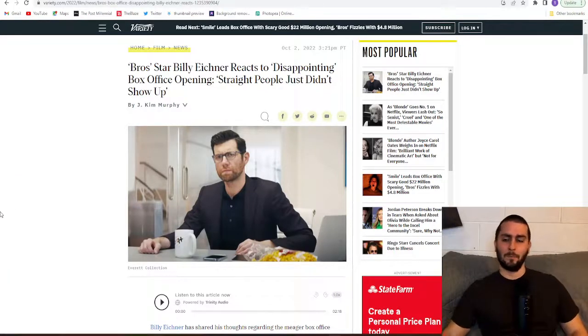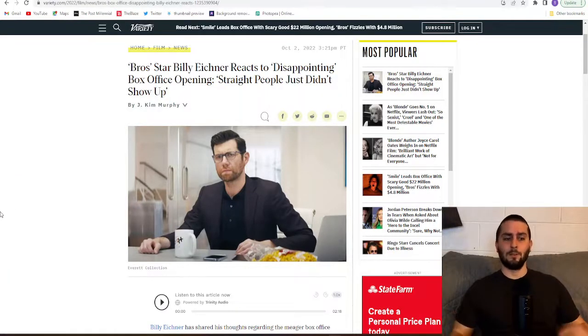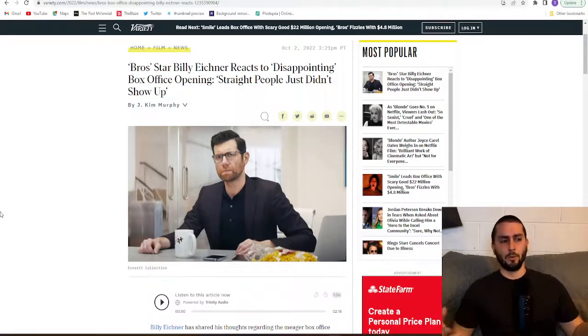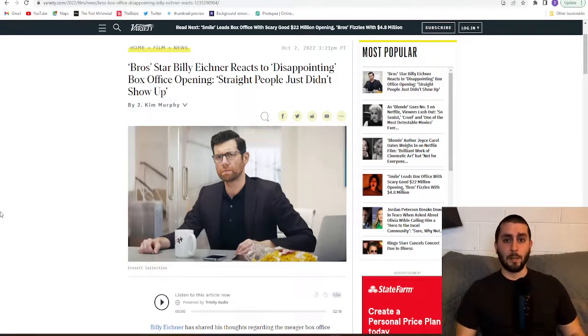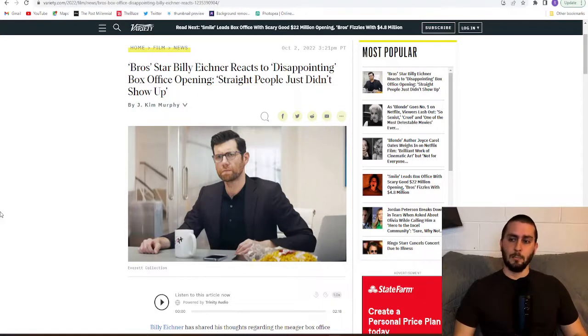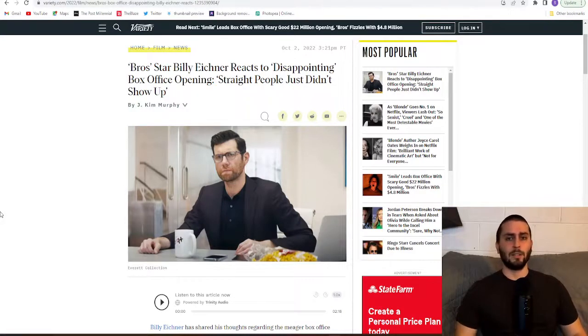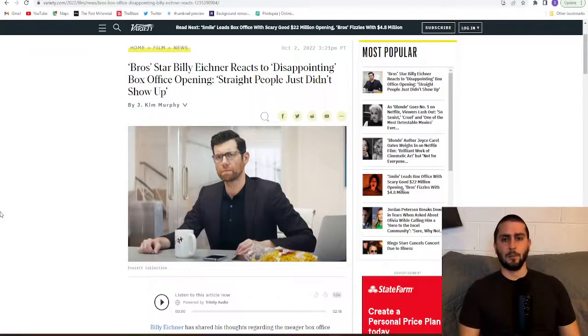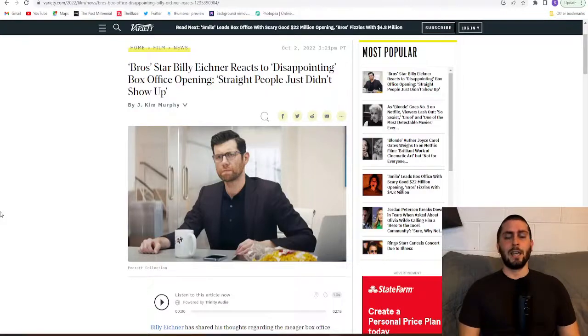But yeah, this is just another example of Hollywood placing blame on everyone else but themselves. But yeah, that's about it. Let me know what you guys think in the comments, hit the like button, subscribe to the channel, and I will talk to you later.